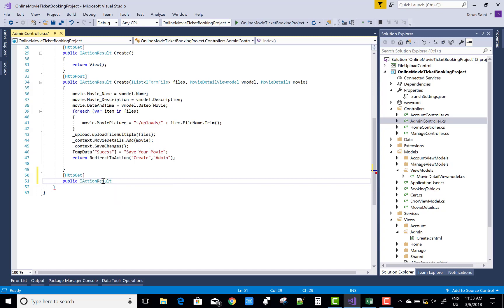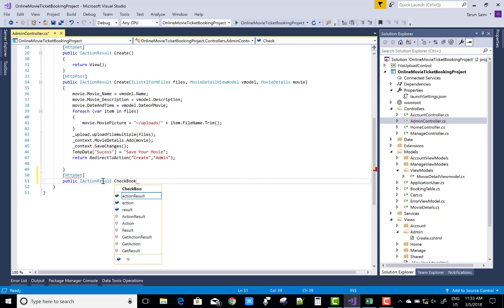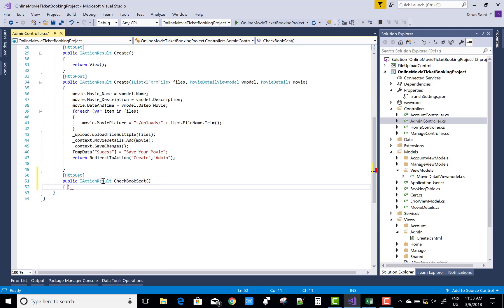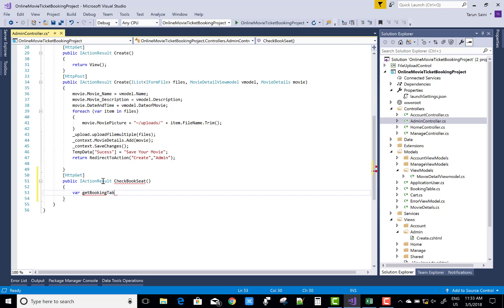In my database, those functions are actually performed by the admin. So I can do it in the admin section. Open the admin controller and create an HTTP GET action with the CheckBookSheet method.